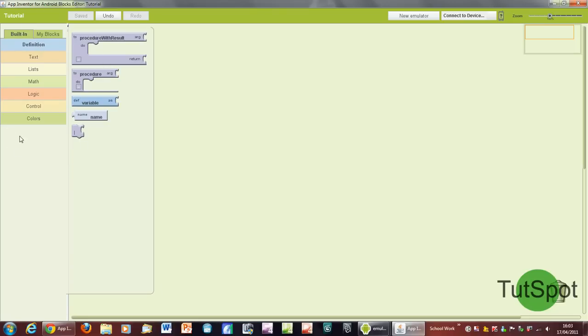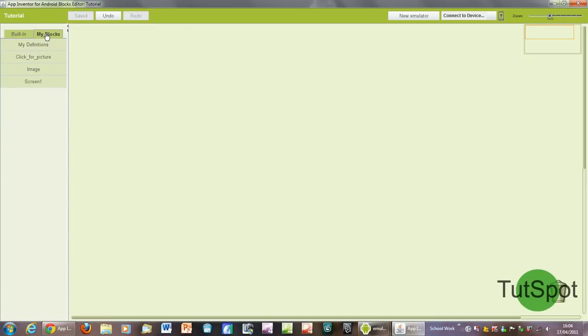We don't need to worry about these for the moment, although they will be extremely useful in future tutorials, particularly with anything like making a random picture. So we're going to click on my blocks, and this basically comes up with all of the components that you have in your project and enables you to do lots of different things with them.